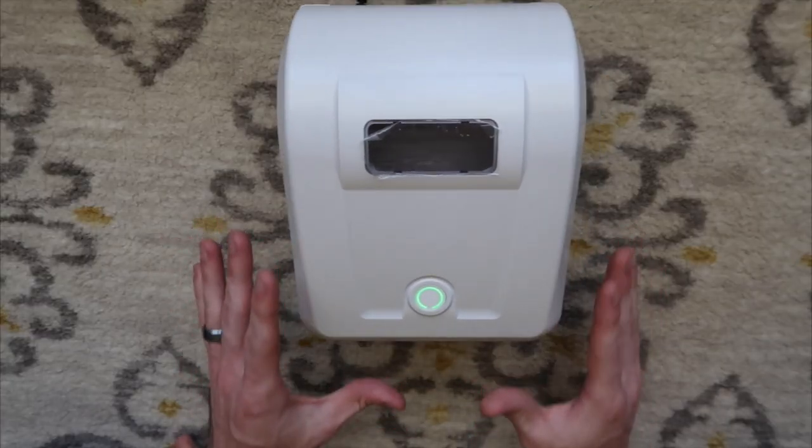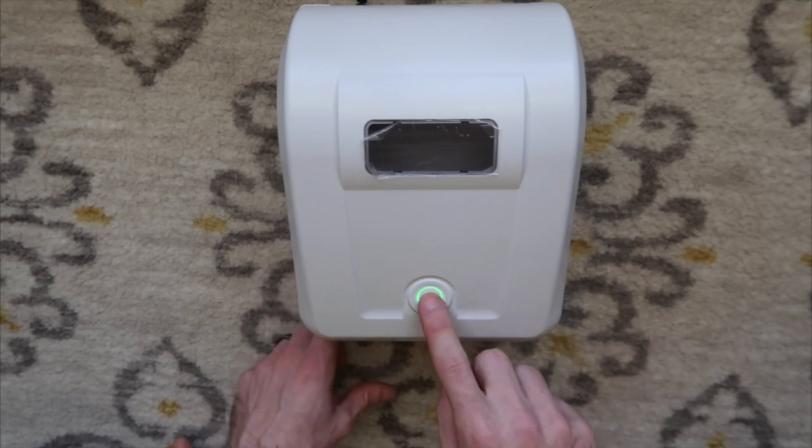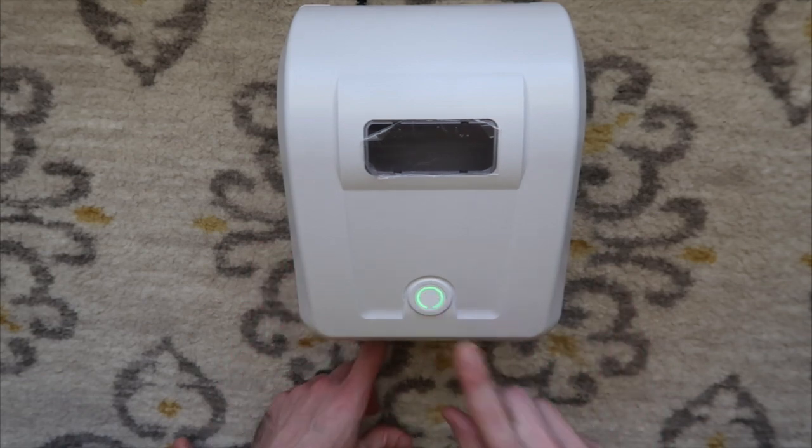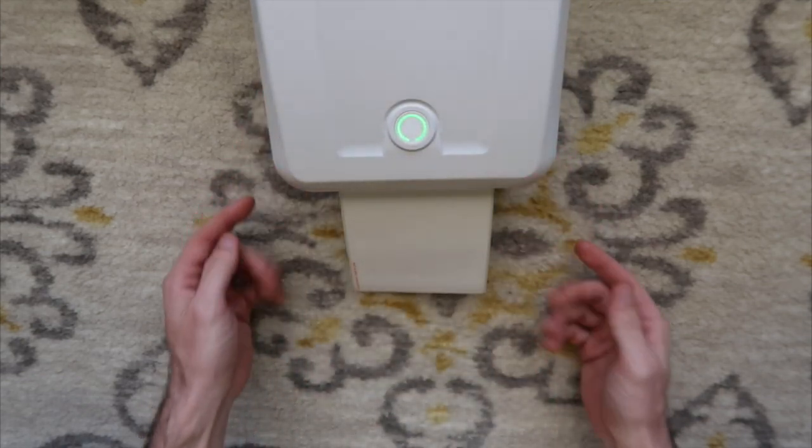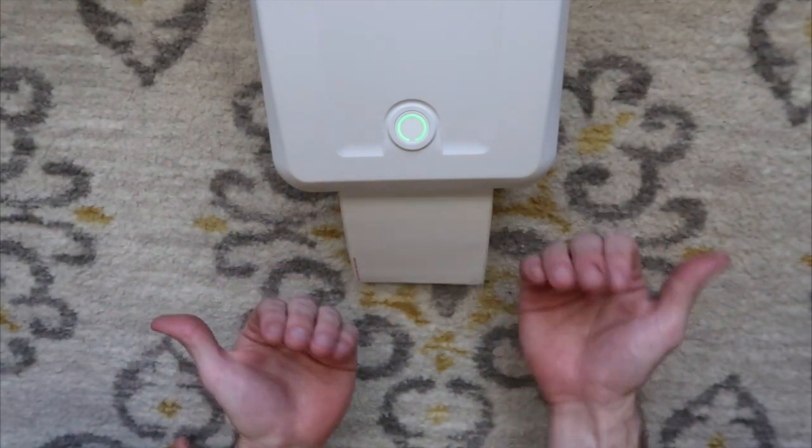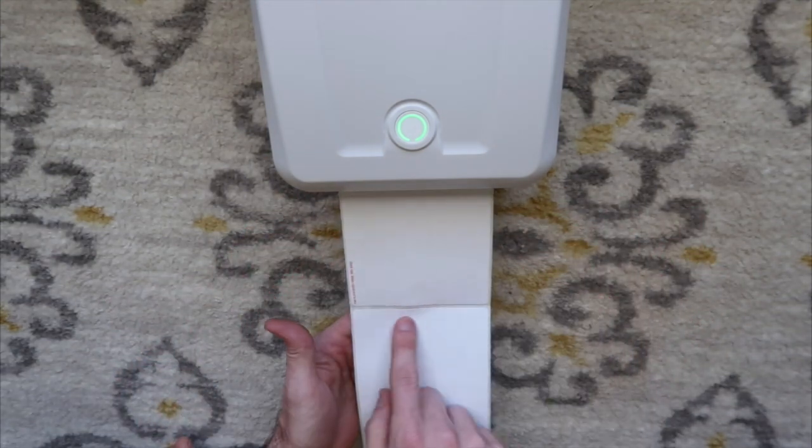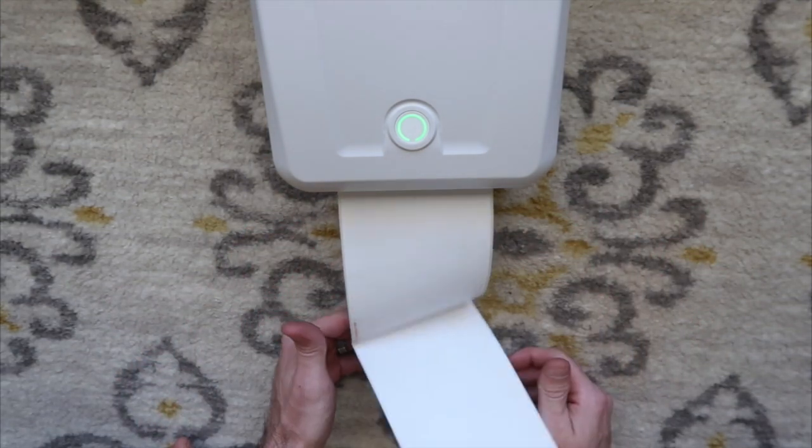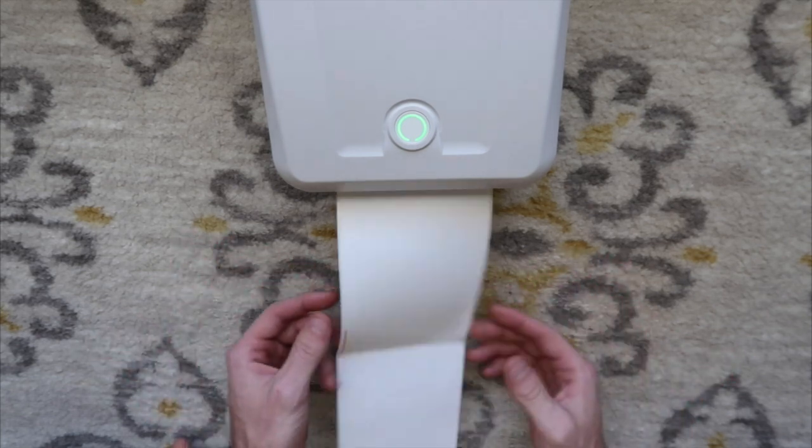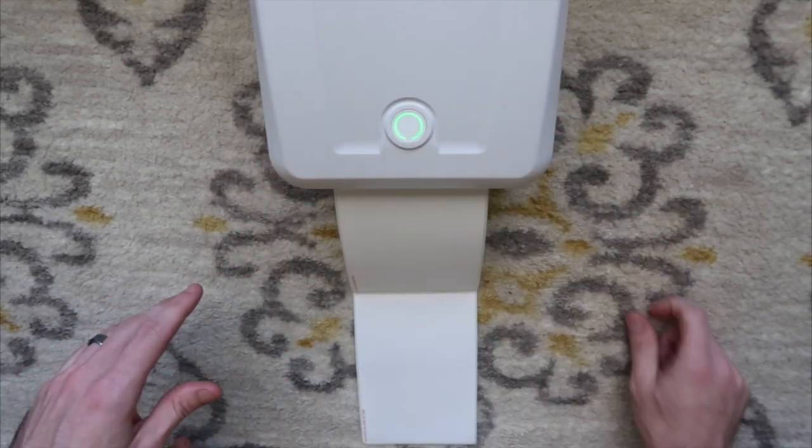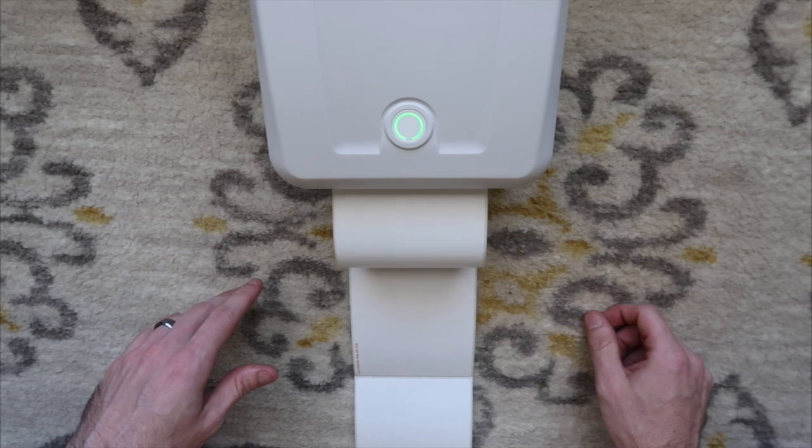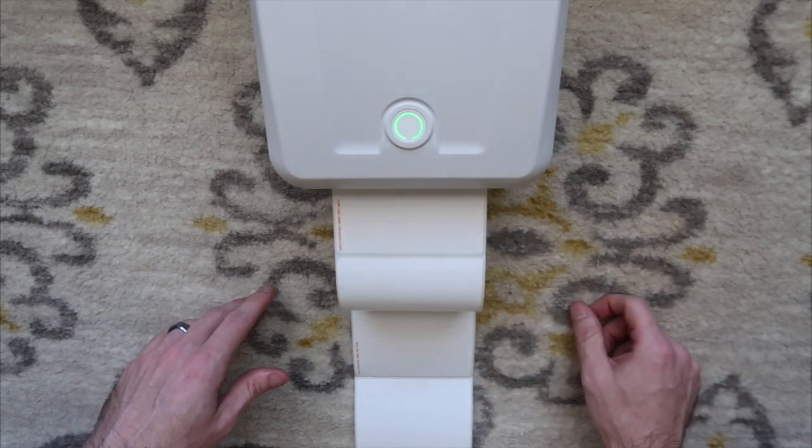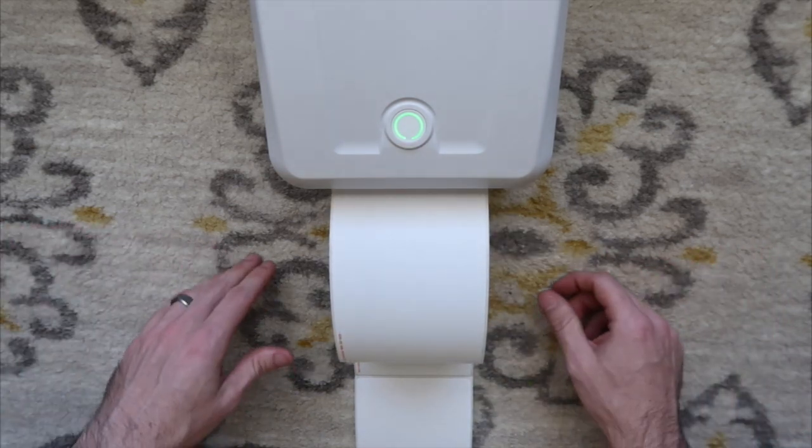These printers do not come calibrated, so you will want to hold down the front button and it will calibrate the printer for you. It's using its sensors in there to recognize where the labels start and where the labels finish. Once it's done calibrating, you can press the feed button and it should feed exactly one label. Looks good.